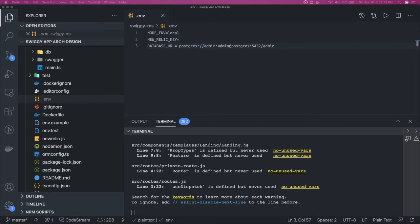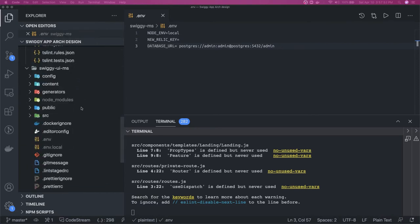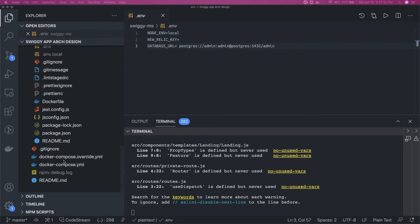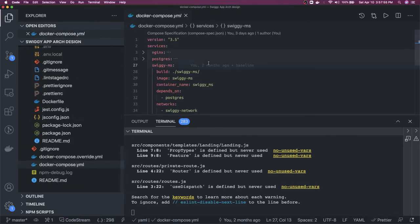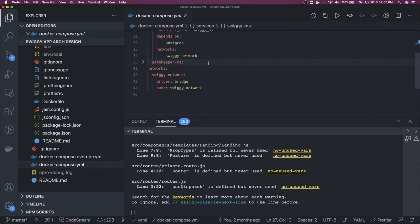Password is also admin and database is also admin, everything I keep it admin. Let's see in the docker compose yml what port we are exposing for the outside world from the Postgres.